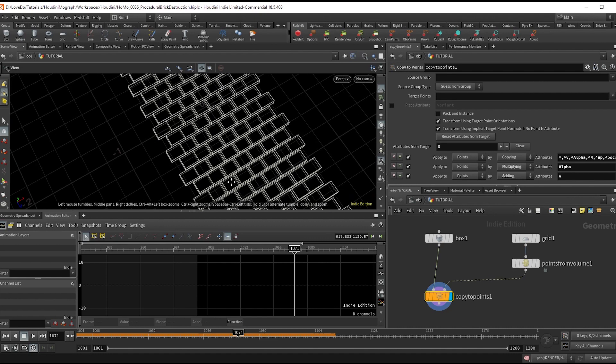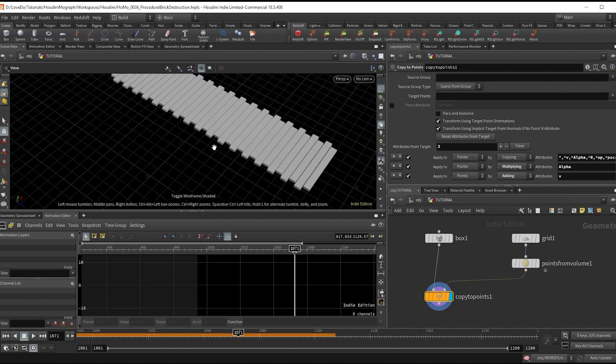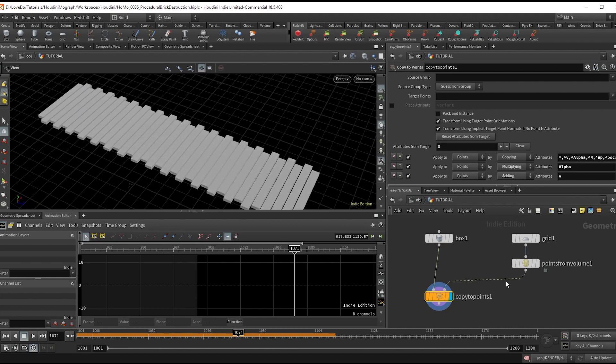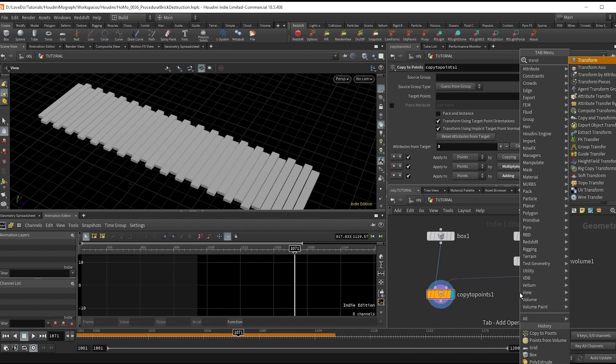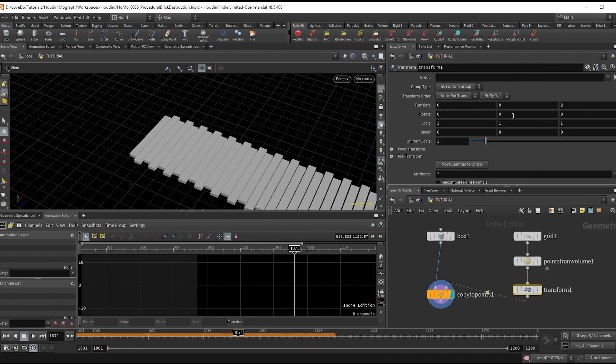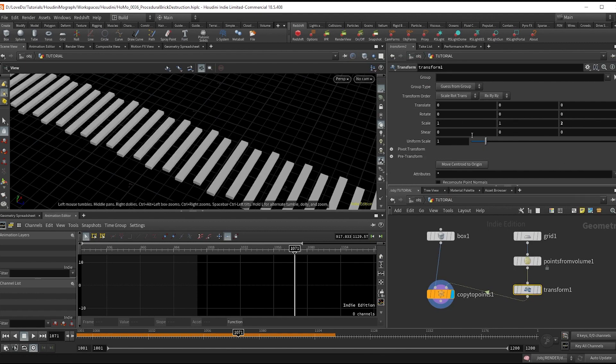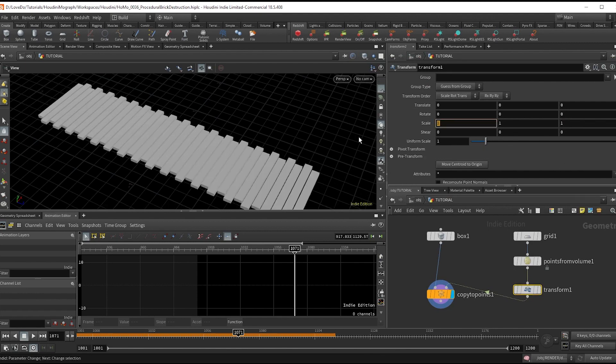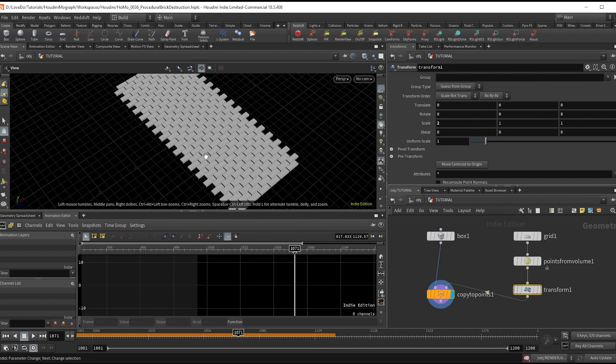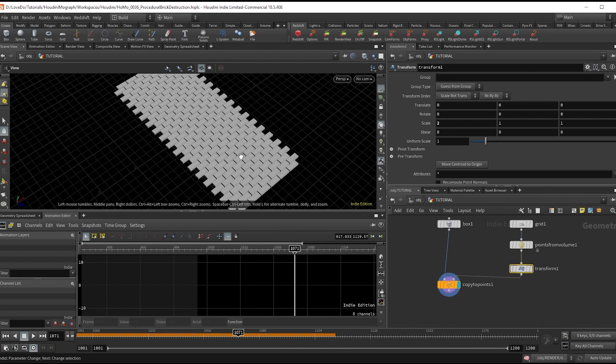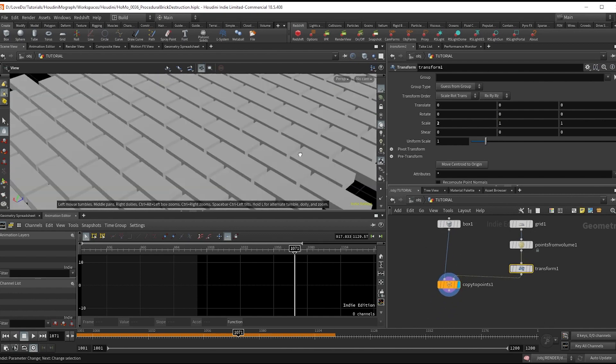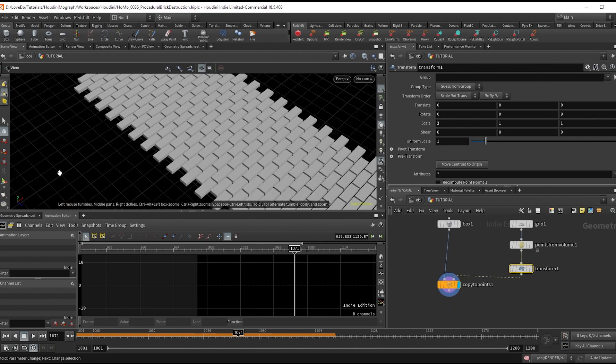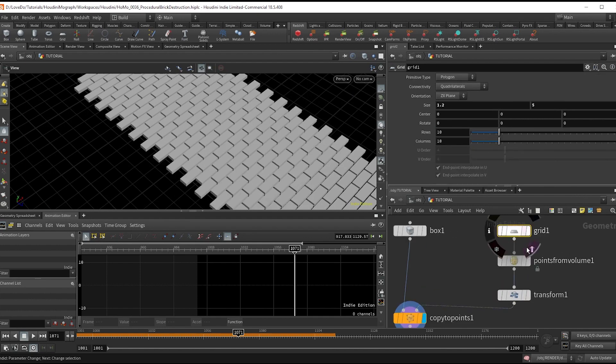My solve for this is to do a transform after the points from volume, scaling it to 2 in the X. That's looking better. Note that if you want to do this and need to be specific with your road size, say for a shot, make sure it's smaller before the points from volume since you'll have to scale up afterwards.